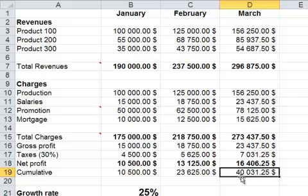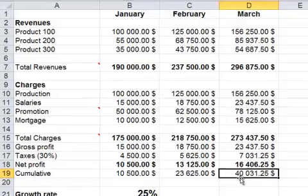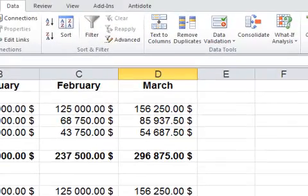But what I want to find out is, now I have a total of $40,000. What is the growth rate I need to get $50,000 after three months? And that's where we're going to use GoalSeek.